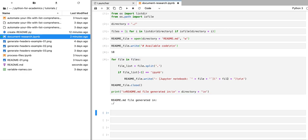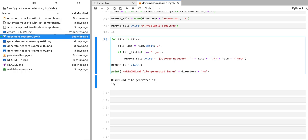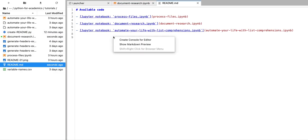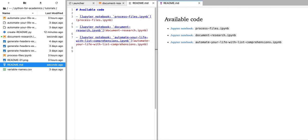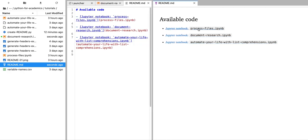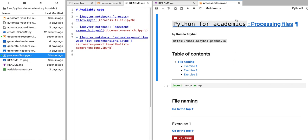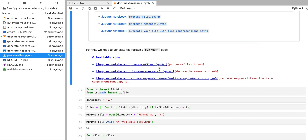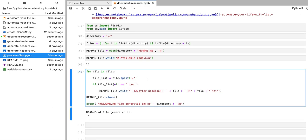Now I'm going to run this code. It tells me that the readme.md file is generated. I can open that file and you can see it looks like what we wanted to obtain. I can also show you a preview of that readme.md file — how it would look if you uploaded that file to GitHub. All of these items are links; I can click on a link and it opens up the corresponding Jupyter notebook.